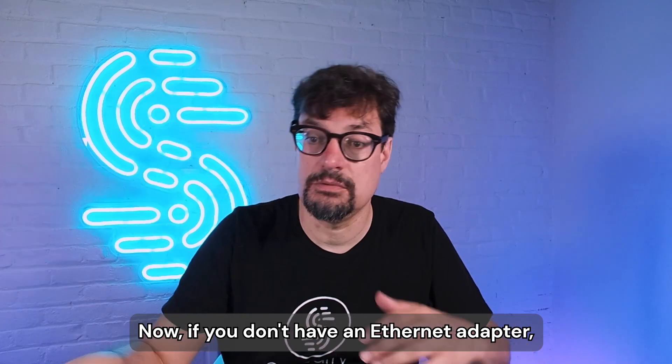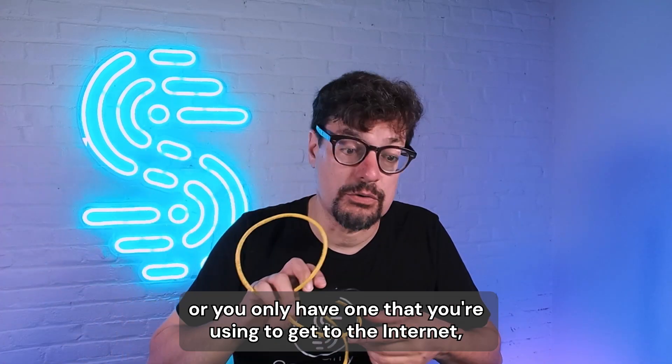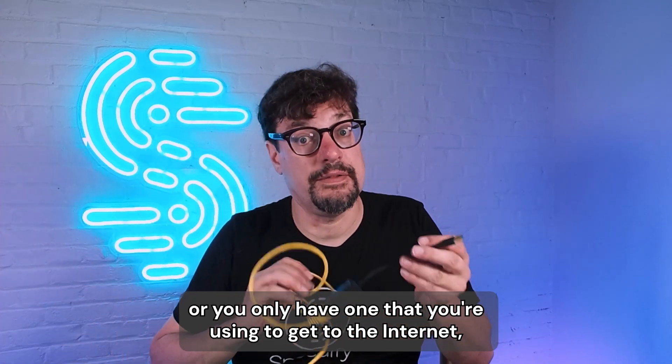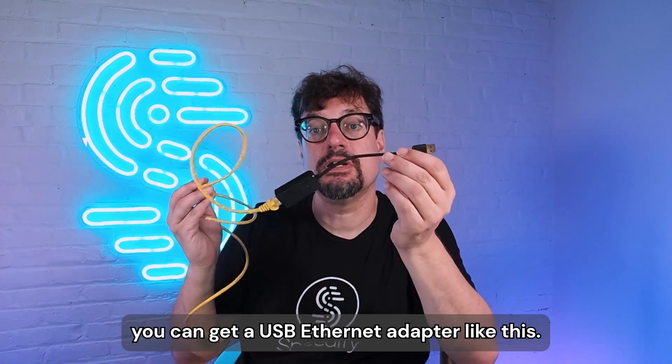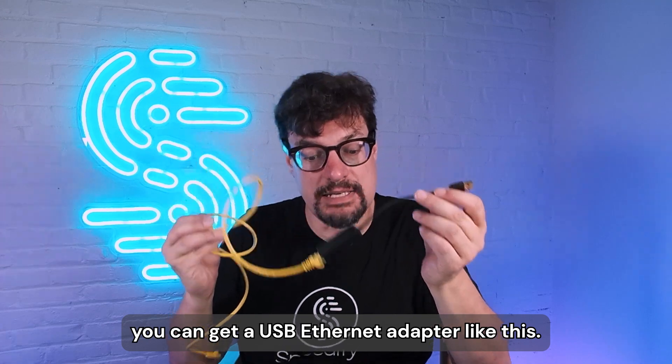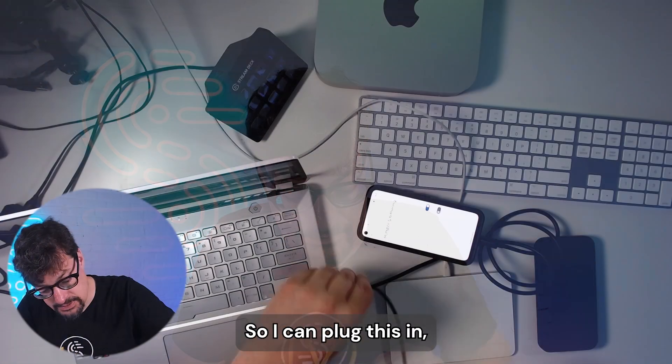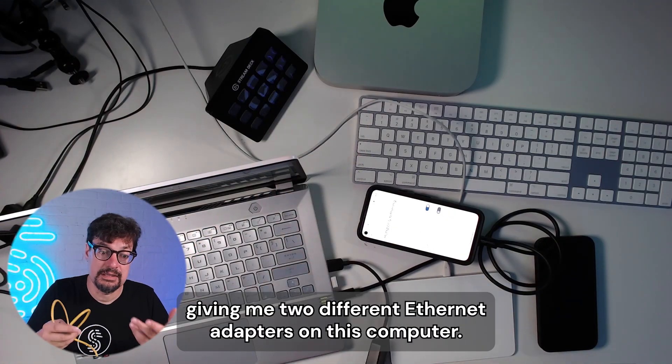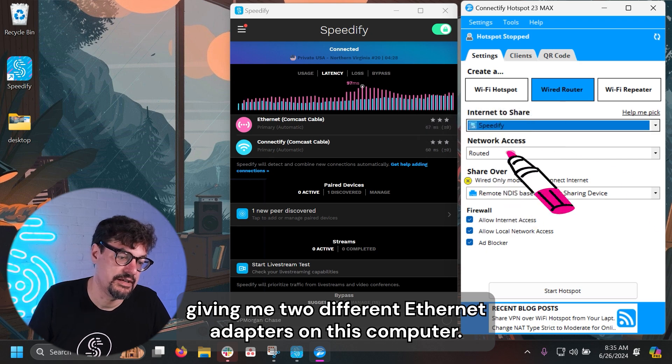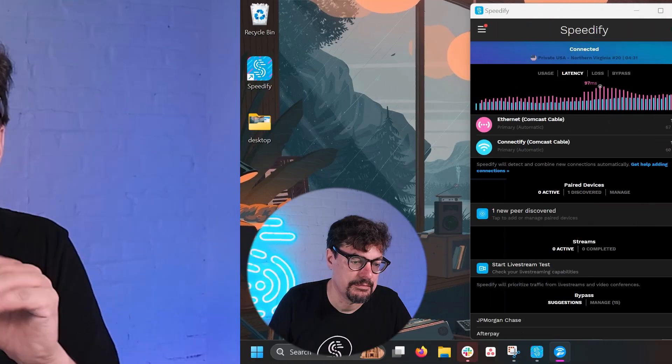Now, if you don't have an Ethernet adapter, or you only have one that you're using to get to the internet, you can get a USB Ethernet adapter like this. So I can plug this in, giving me two different Ethernet adapters on this computer.